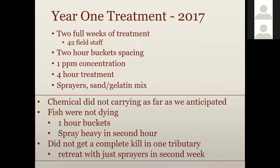We tried to add extra sprayers and give extra chemical so they could spray heavily in that second hour below a bucket. But in the end, in at least one tributary, we did not get a complete kill — we saw fish still alive after our treatment. We decided to send a crew back in the second week, but without enough personnel to run buckets, we just sent them back with sprayers hoping to kill those remaining fish.